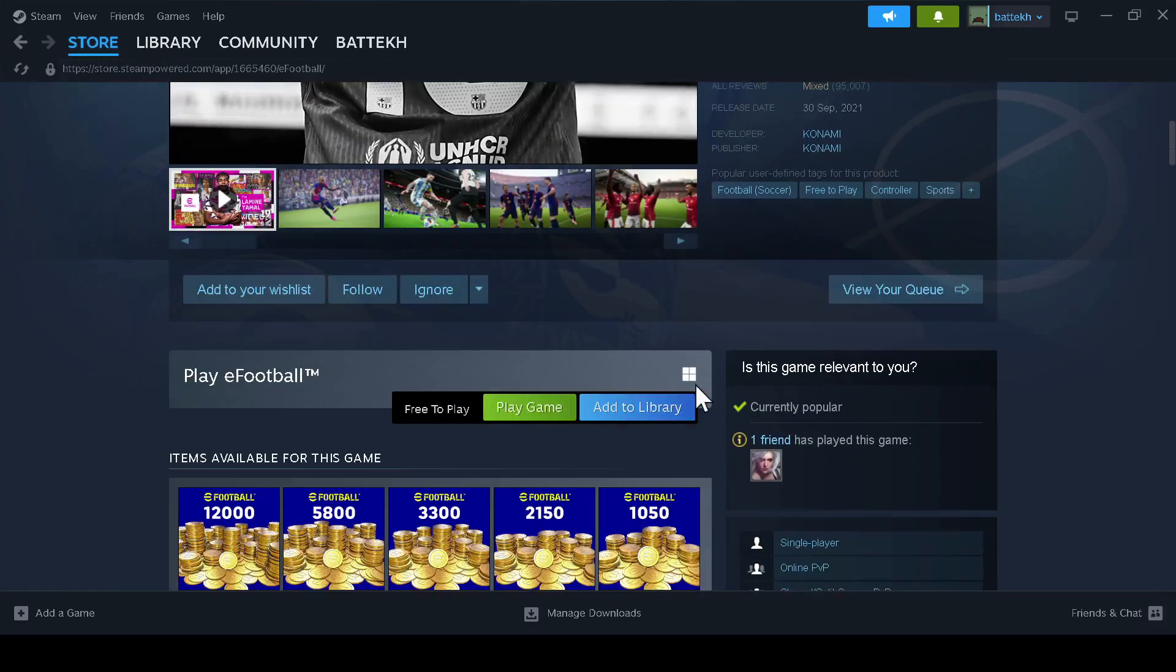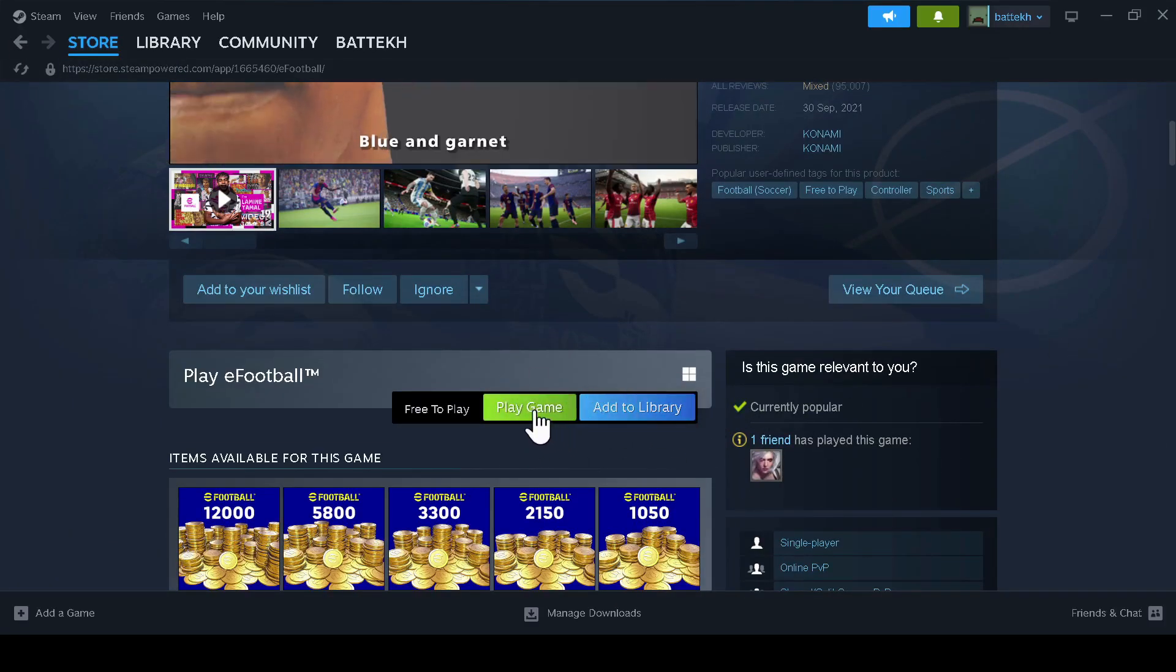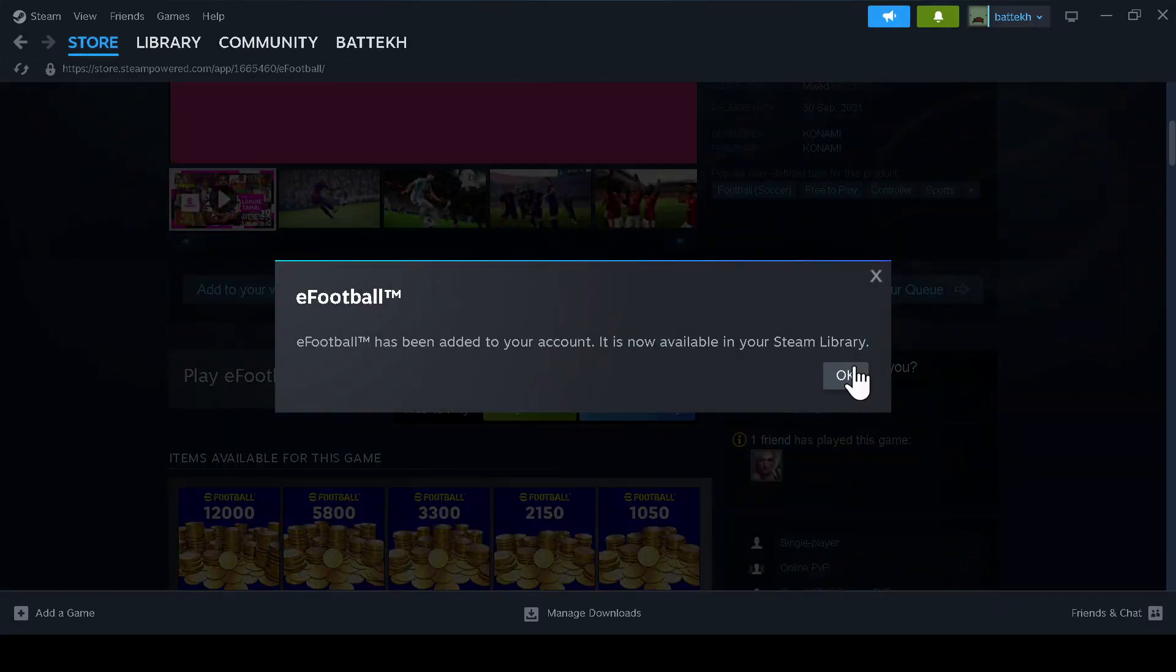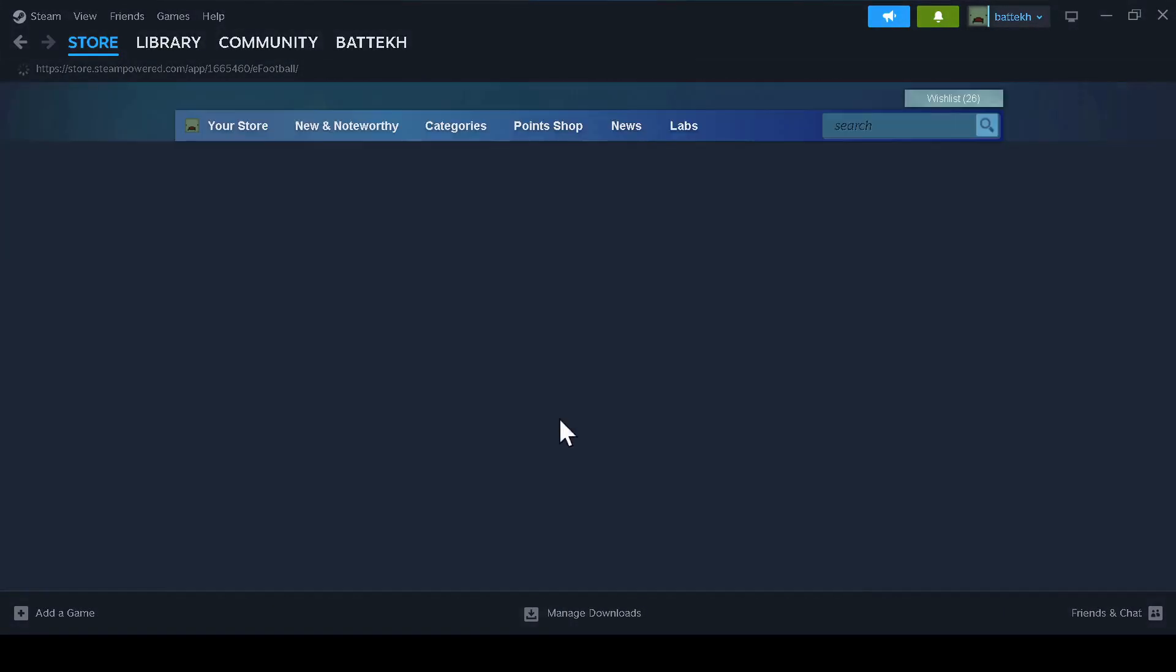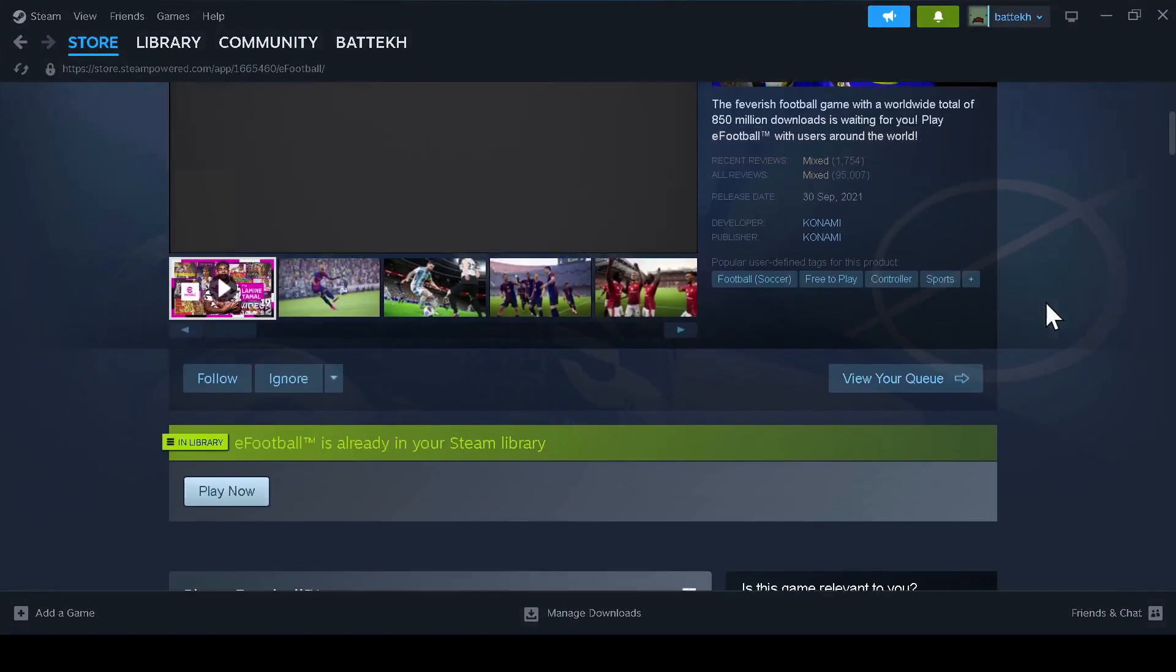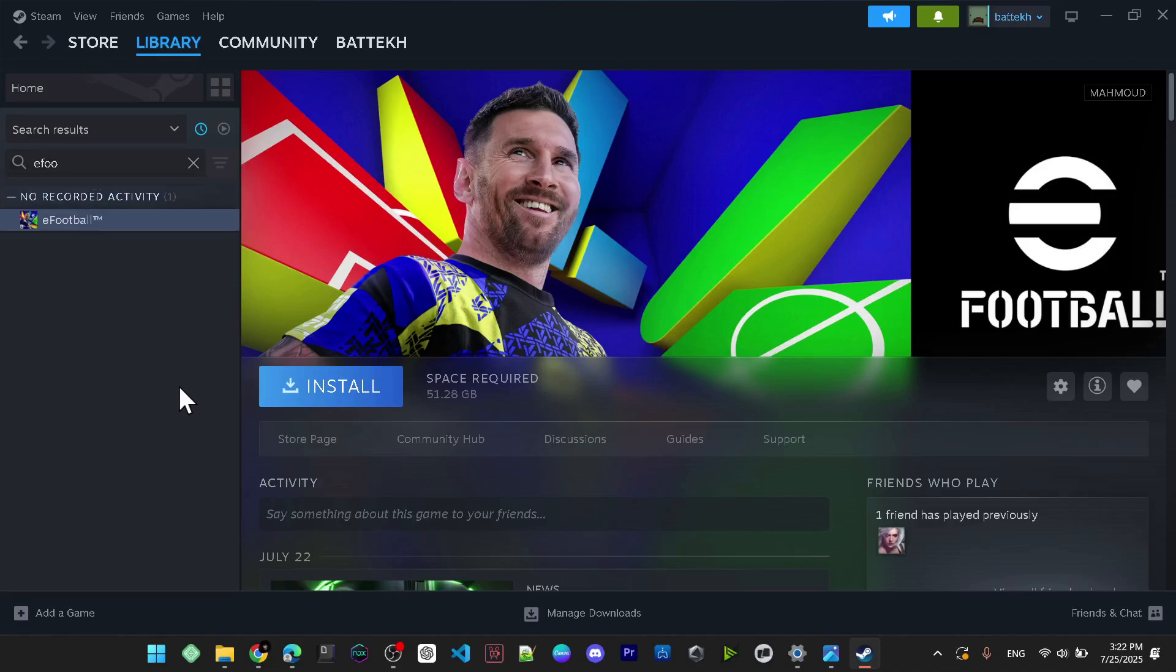After that, you can click on add to library or play the game. After you have added it to your library, you can just go to your library and play the game and download it, or you can just download it from here while clicking on the green button. After that, all you need to do is just install the game.